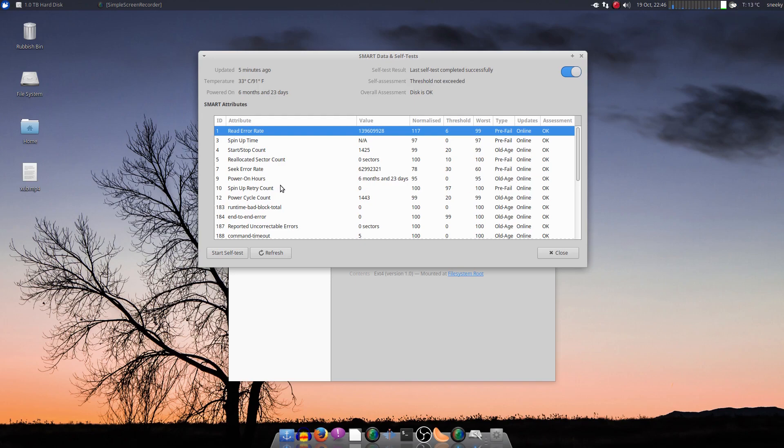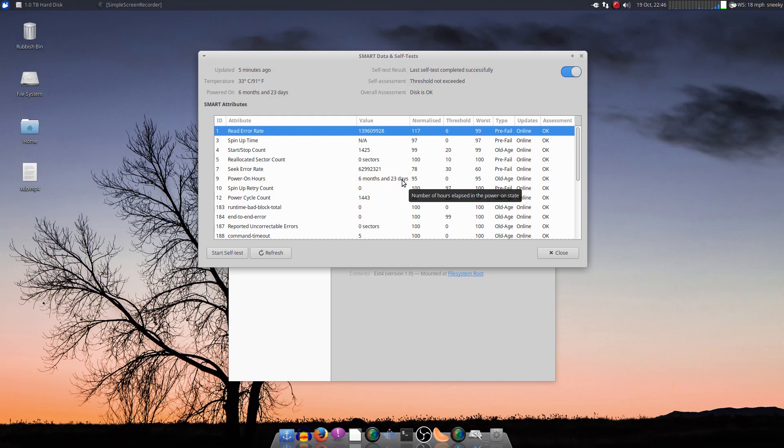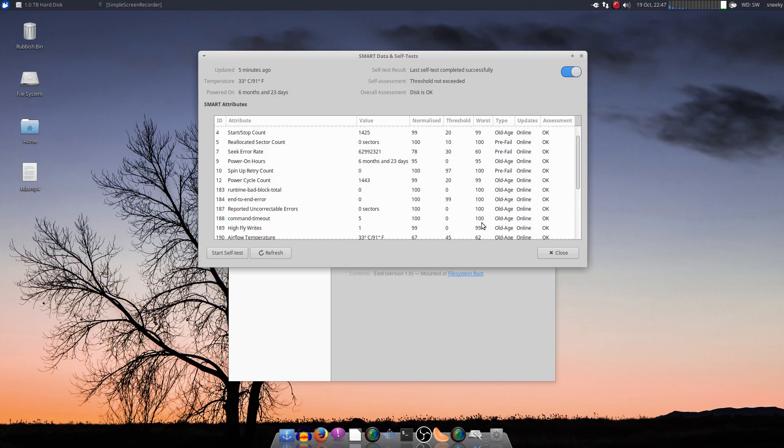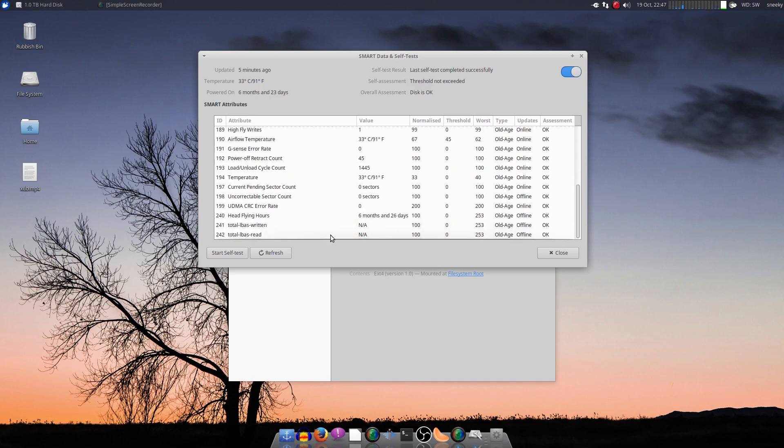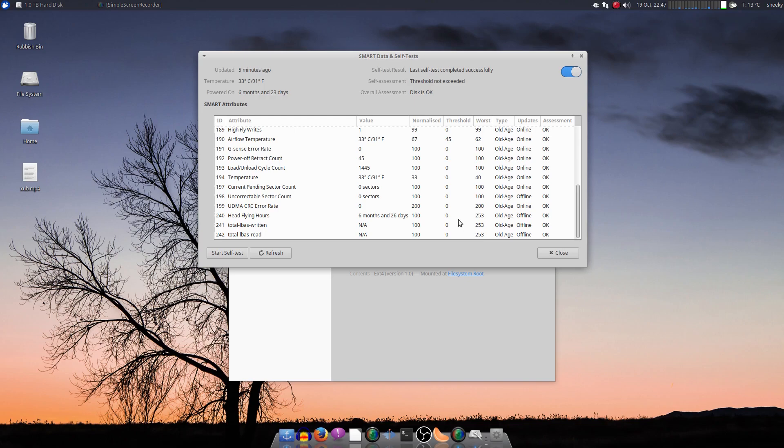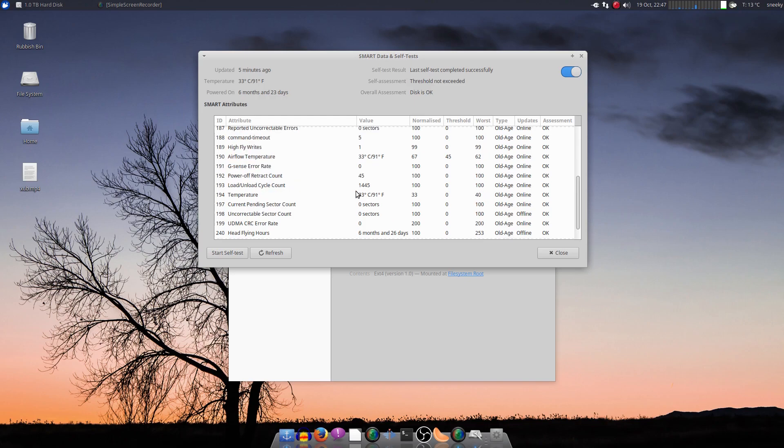Unfortunately, the power on hours is only six months and 23 days. Now that's not very good value, is it? Now I'm sure it came with a three-year warranty, so I'm going to look into that to see if I can get a freebie replacement. Because that's not very good whatsoever. Let's go down here. Head flying hours, six months, 26 days. Old age, not good.